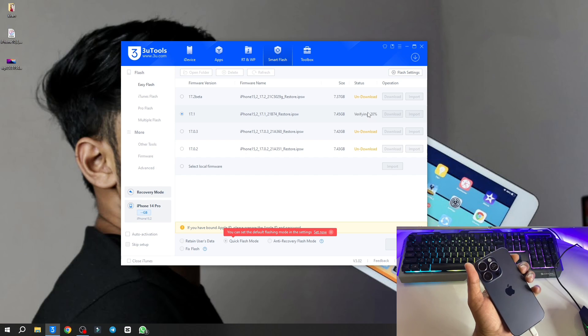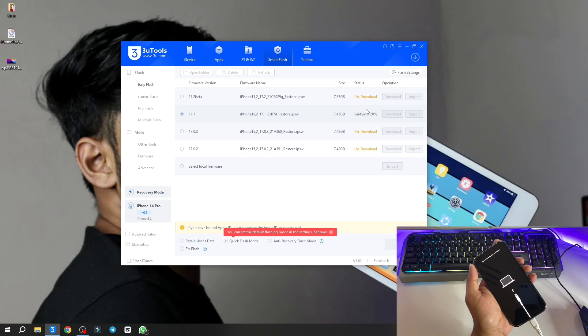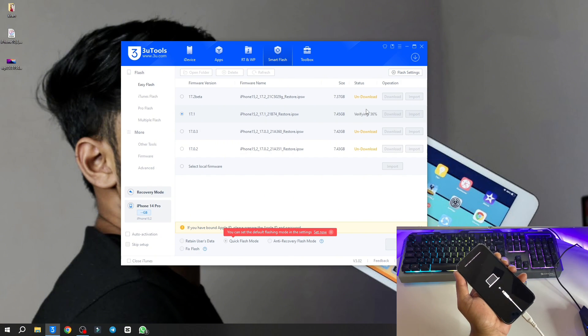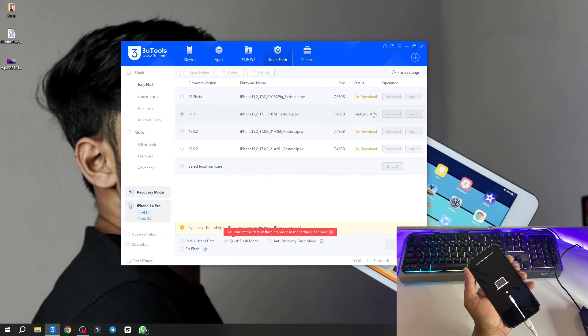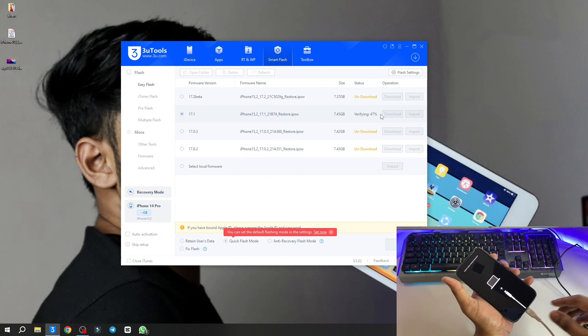Let it complete to 100. Your iPhone is going to take around 20 to 30 minutes to turn on. After doing this process, you have to just sit back and relax. Do not disconnect your iPhone.